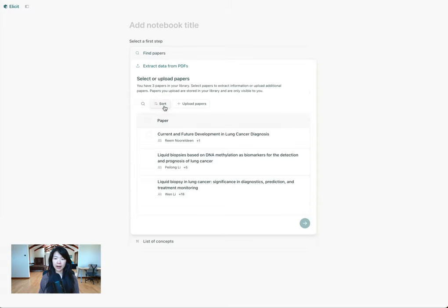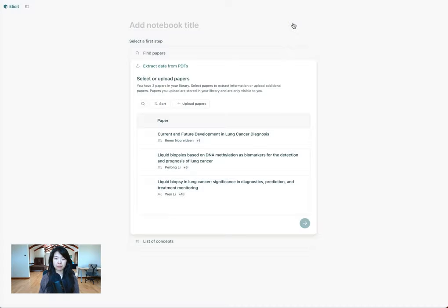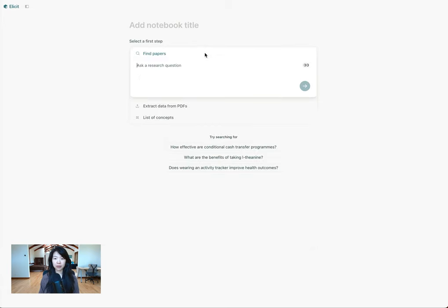I might already have a couple papers in my Elicit library that are related to lung cancer. I can always upload more by PDF, I can import papers from Zotero, and I have a couple papers that I might have found from different sources, but I want to find a few more and analyze both. So I'll start by asking a question to search over Elicit's papers.